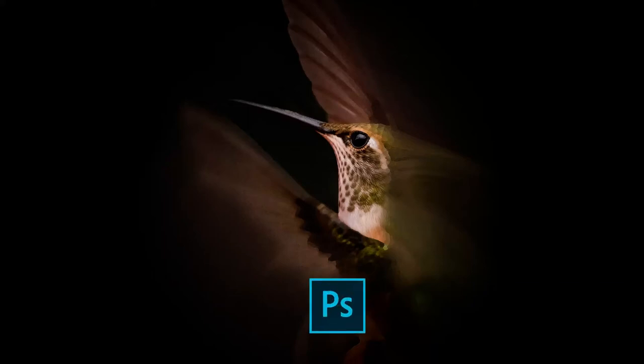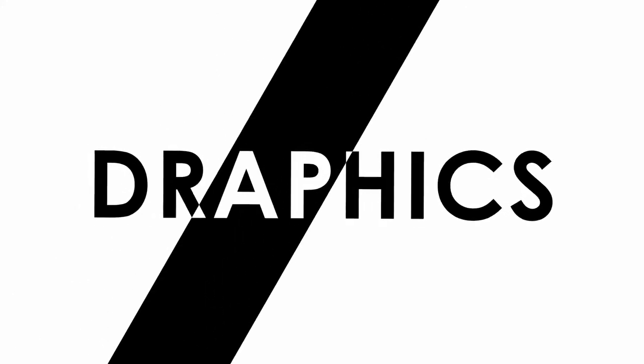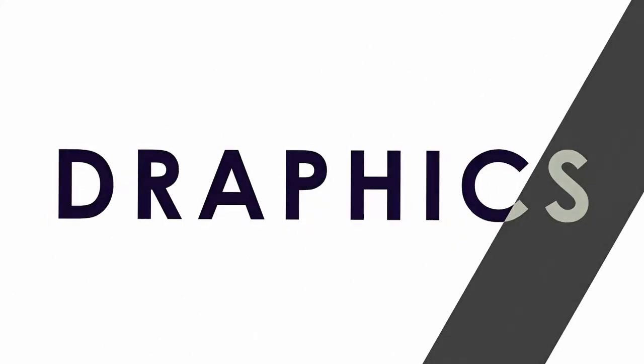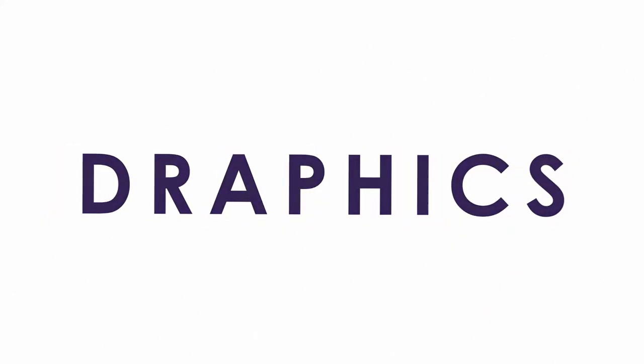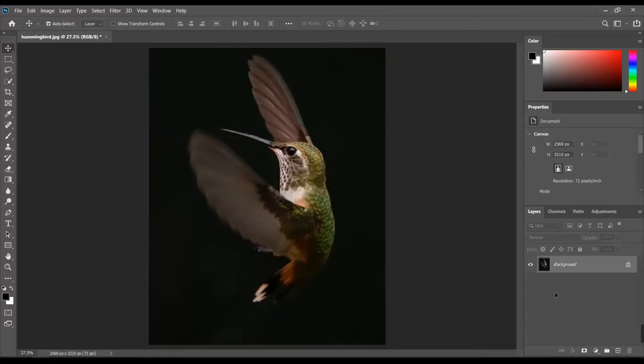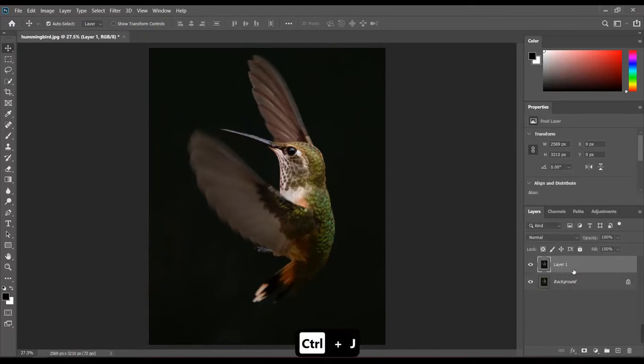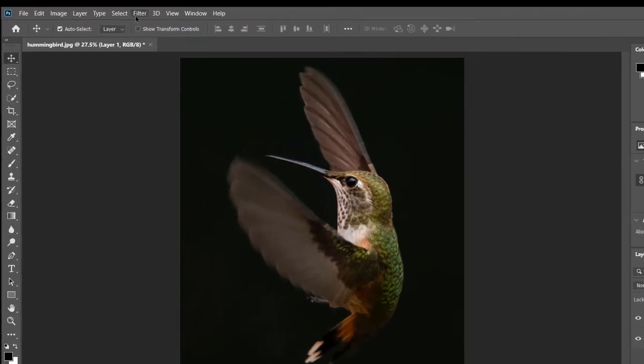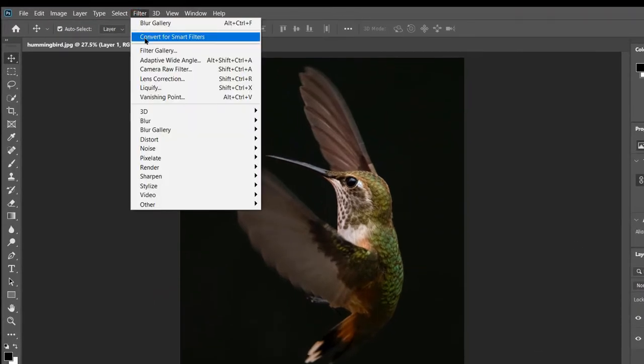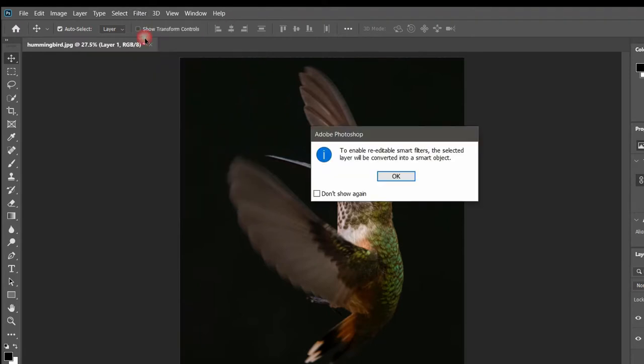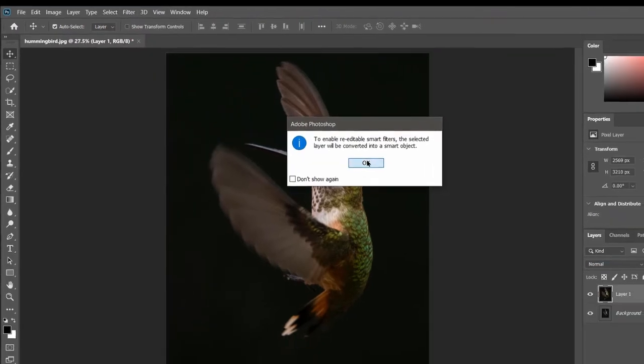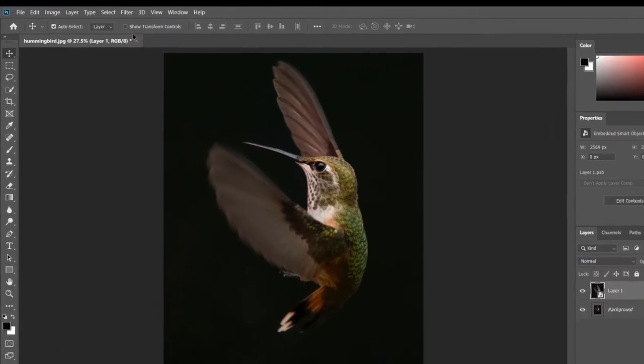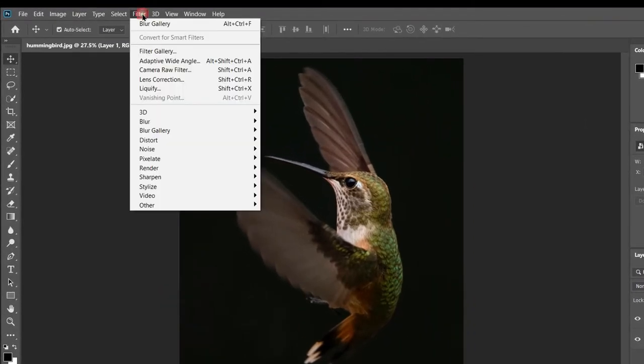Let's learn about the path blur filter in Photoshop. Duplicate the image by pressing Ctrl plus J or Command plus J. Before using any filter, remember to convert the image for smart filter. Then click on path blur.